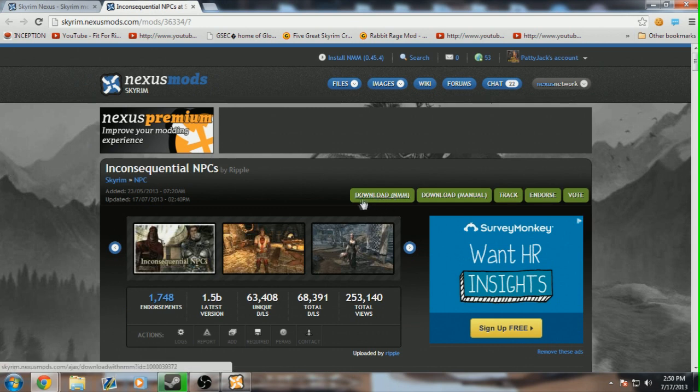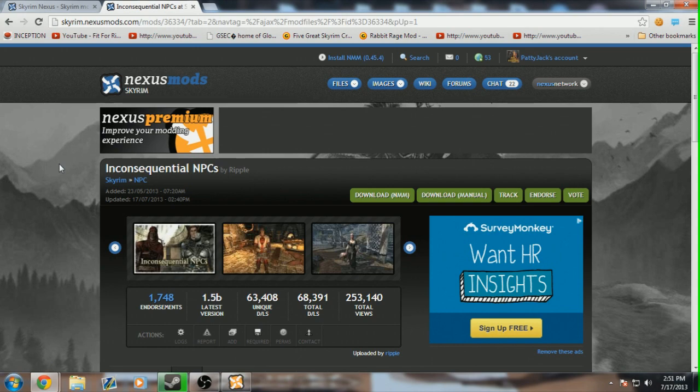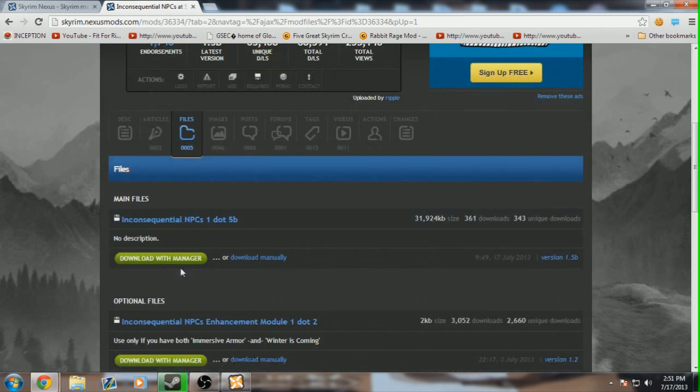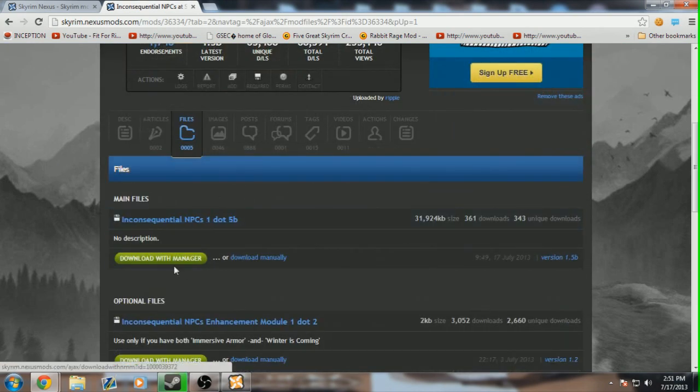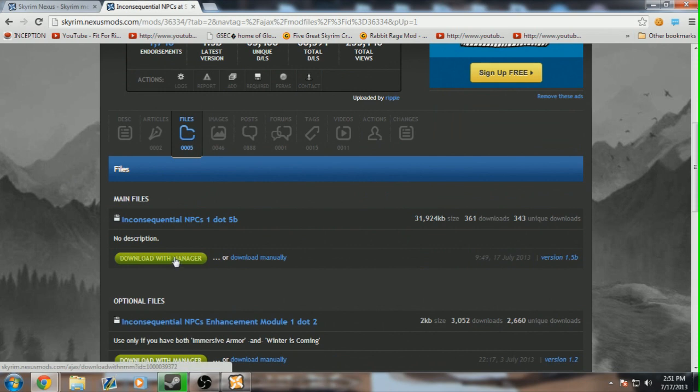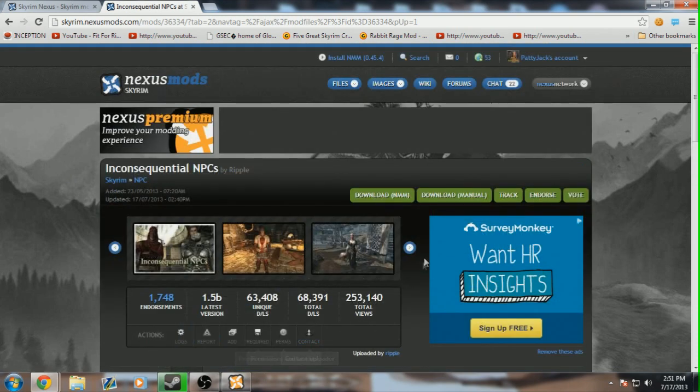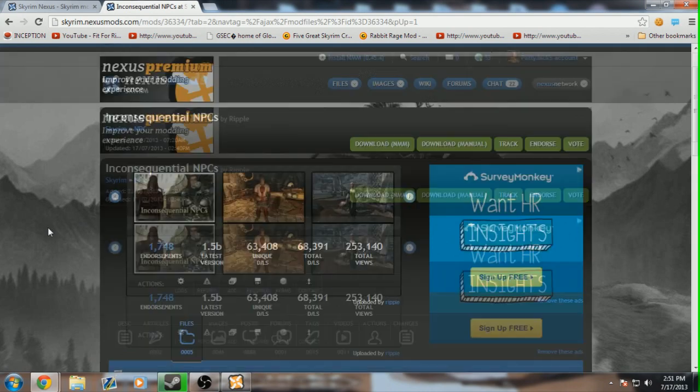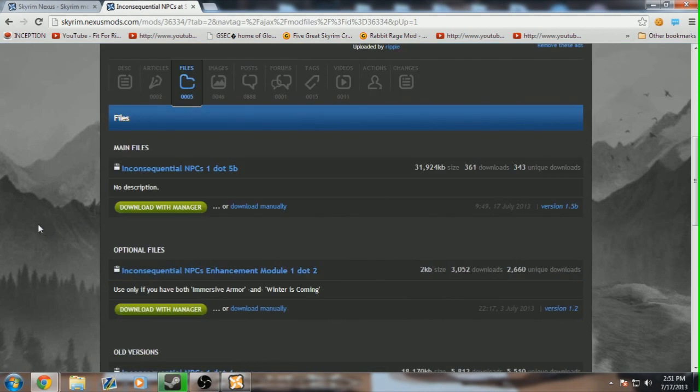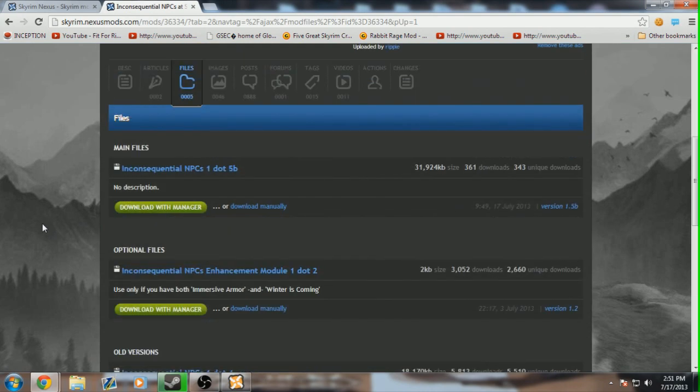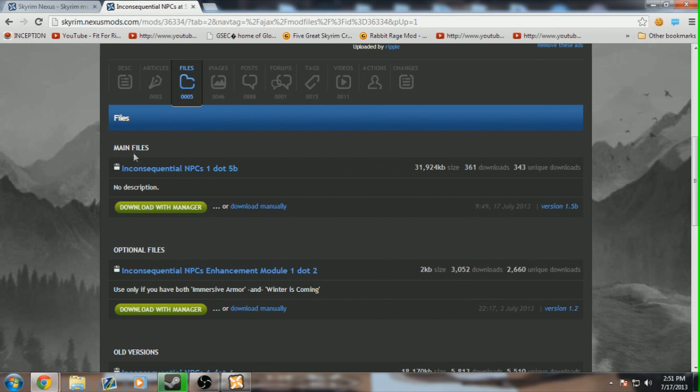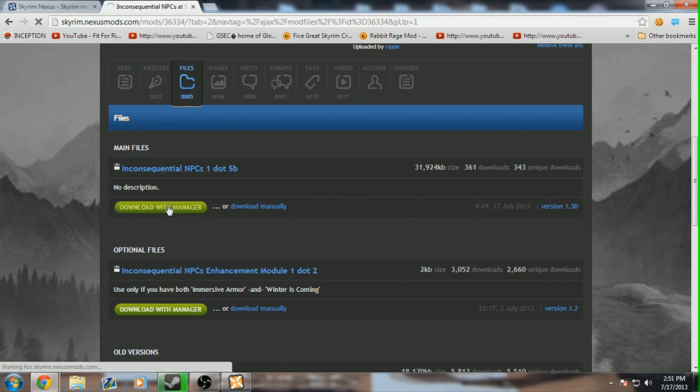all you have to do to download it is go Download NMM, Nexus Mod Manager. Once you've decided that the mod suits your needs, all you have to do is go down to Files, and go down to Download with Manager. Alternatively, you can go up to Download NMM, but personally, I like to go and see the different files and choose one that better suits my needs. So once you've found one, in this case, the main file, you just click Download with Manager,